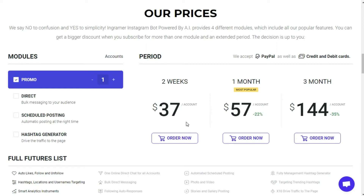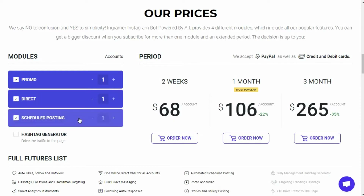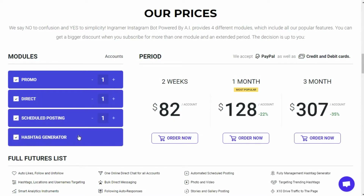Coming to the actual figures, a basic plan for one account with only the promo module will cost you $37, whereas if you include all three other modules — direct, schedule posting, and hashtag generator — it will cost you $82 per account. That's $82 for one account for two weeks, which is way too expensive, even if they are including a high-speed VPN connection with their plan.